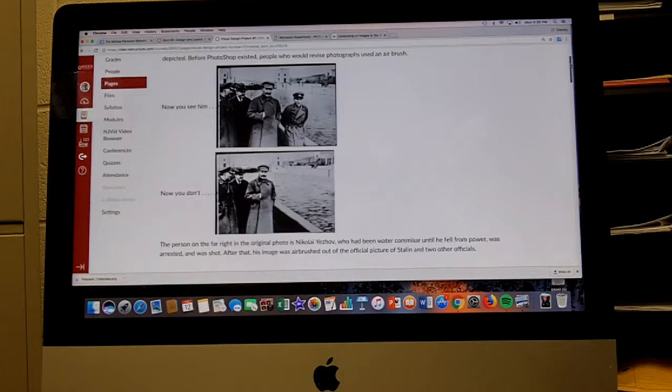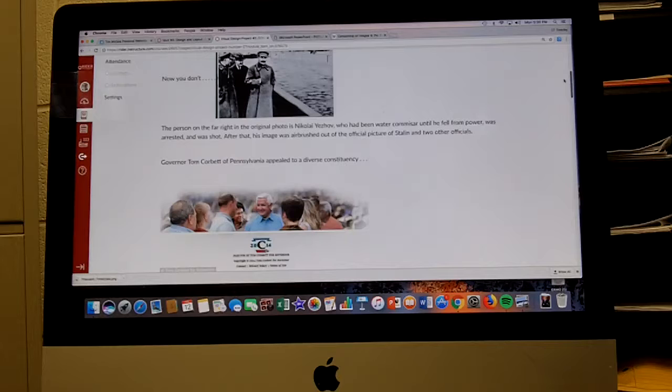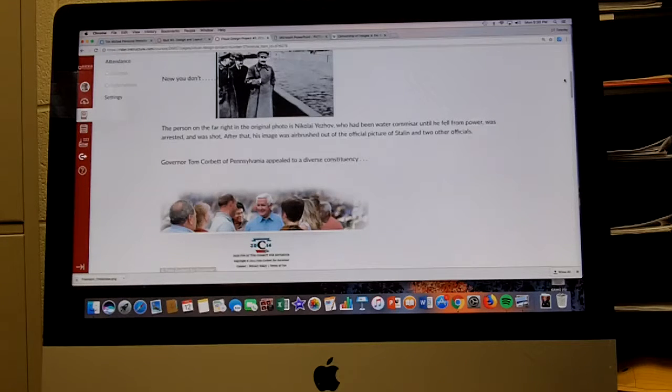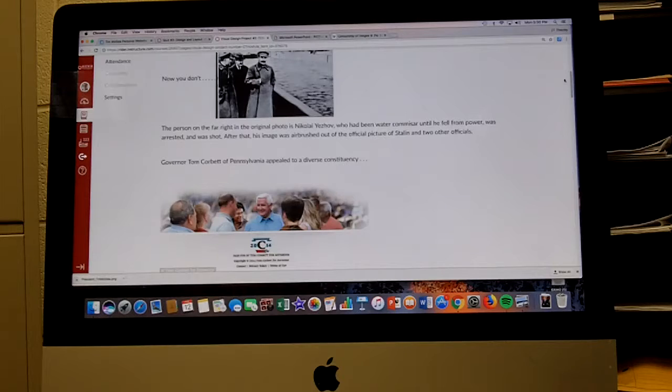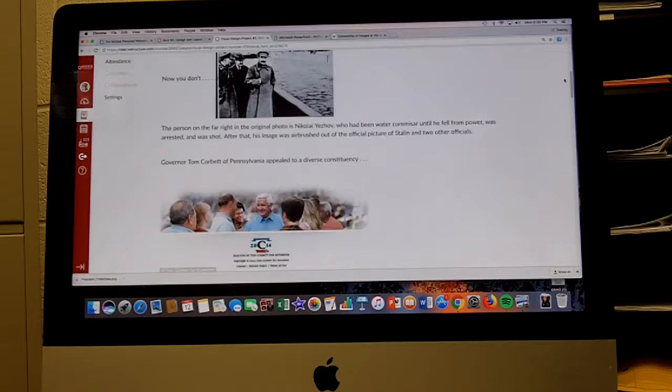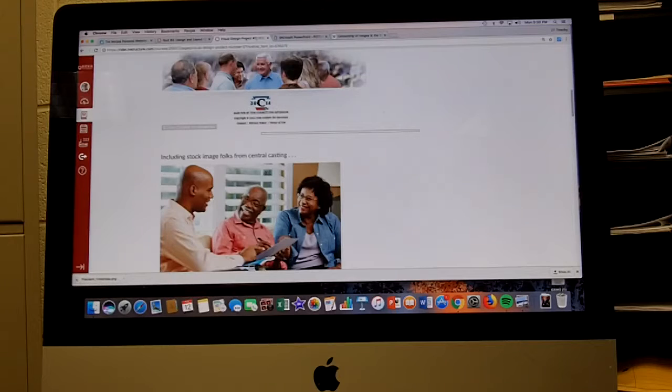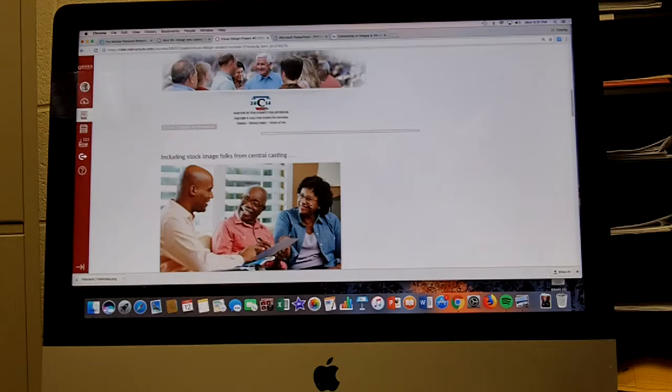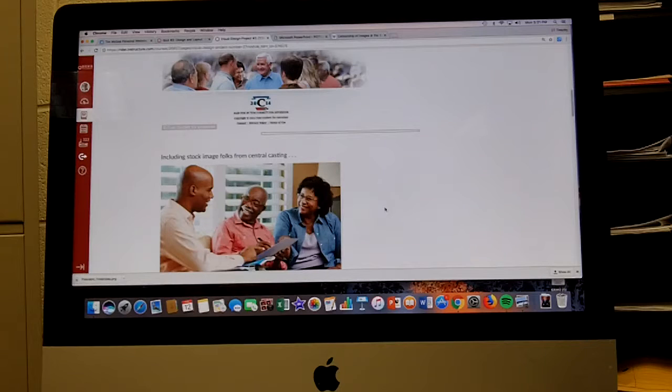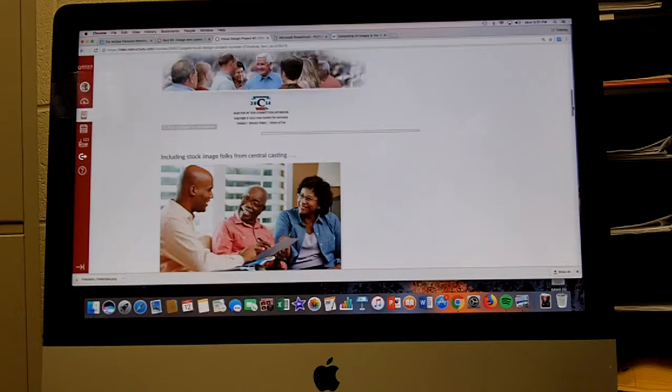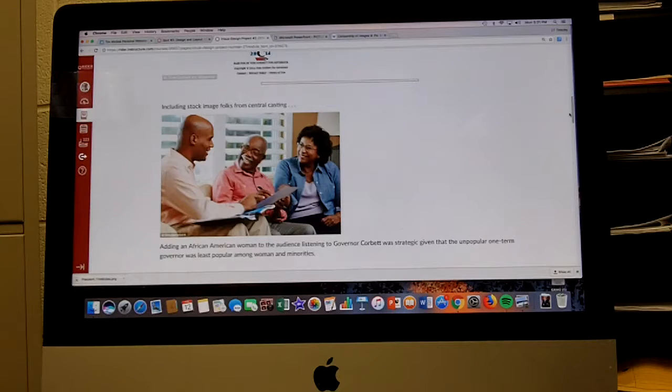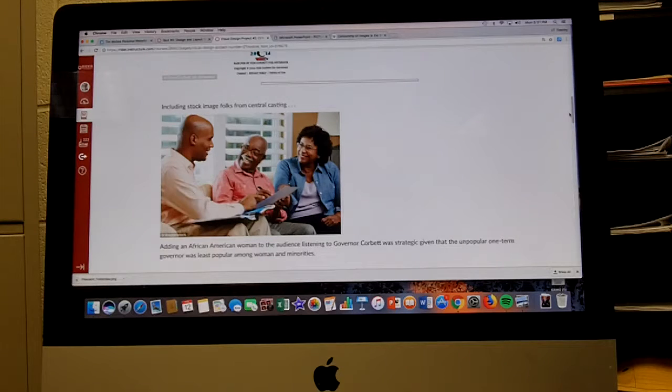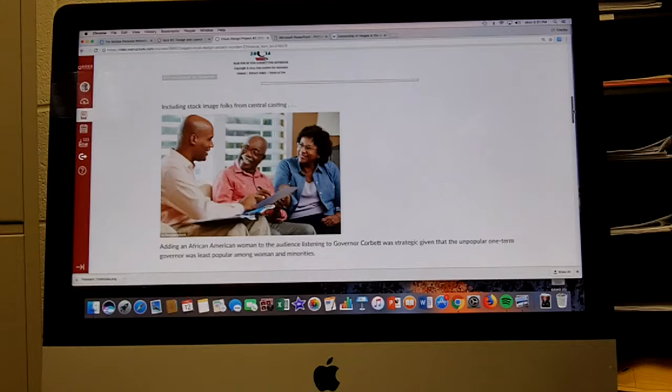Here we have Governor Tom Corbett of Pennsylvania appealed to a diverse constituency. If you look to the left of his image, you see this African-American woman who's smiling. If you look at it, you'll notice that image there is this image here, just reversed and the color of the blouse has been changed. Basically there was no African-American woman in the crowd. They put someone in from central casting. Adding an African-American woman to the audience was strategic, given that the unpopular one-term governor was least popular among women and minorities.